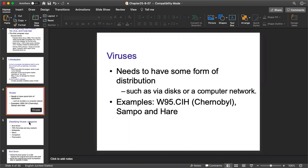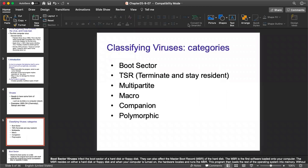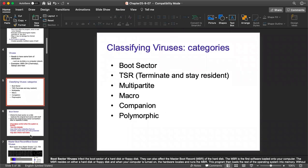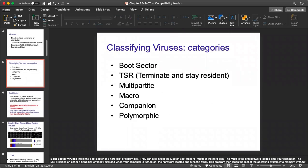Now we have the classification of viruses — the categories. These are: boot virus, Terminate and Stay Resident (TSR), multi-partite, macro, companion, polymorphic. We'll discuss all these points one by one — what exactly the boot virus and TSR virus are all about.